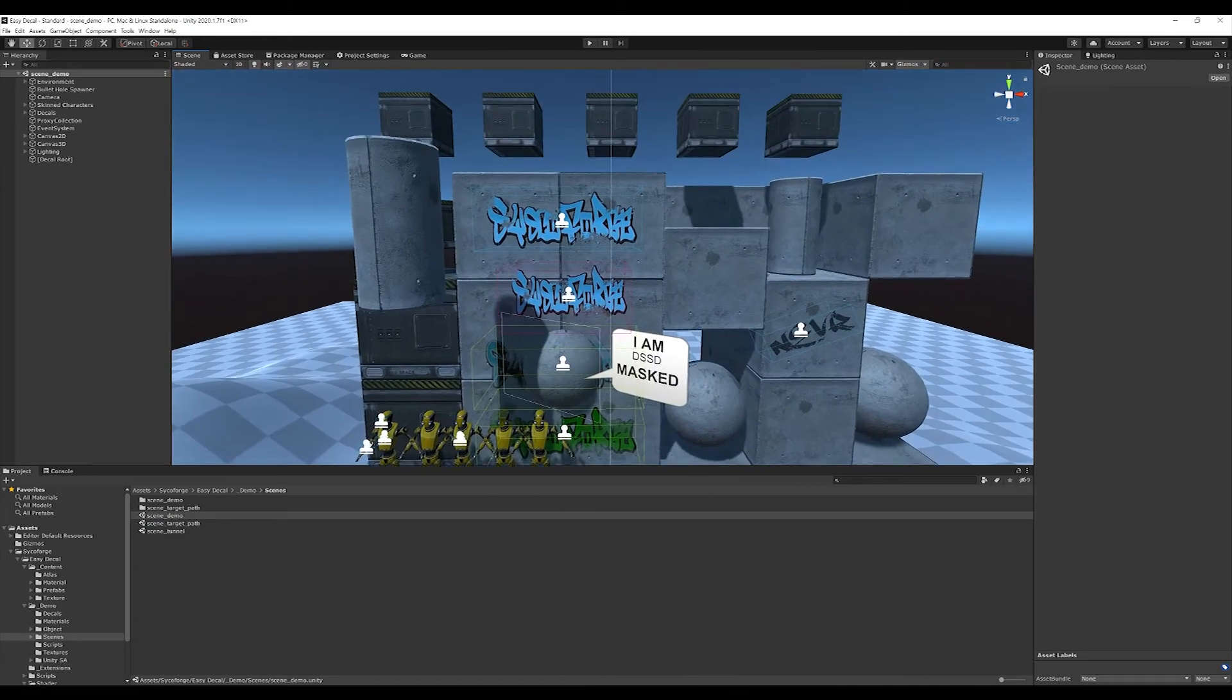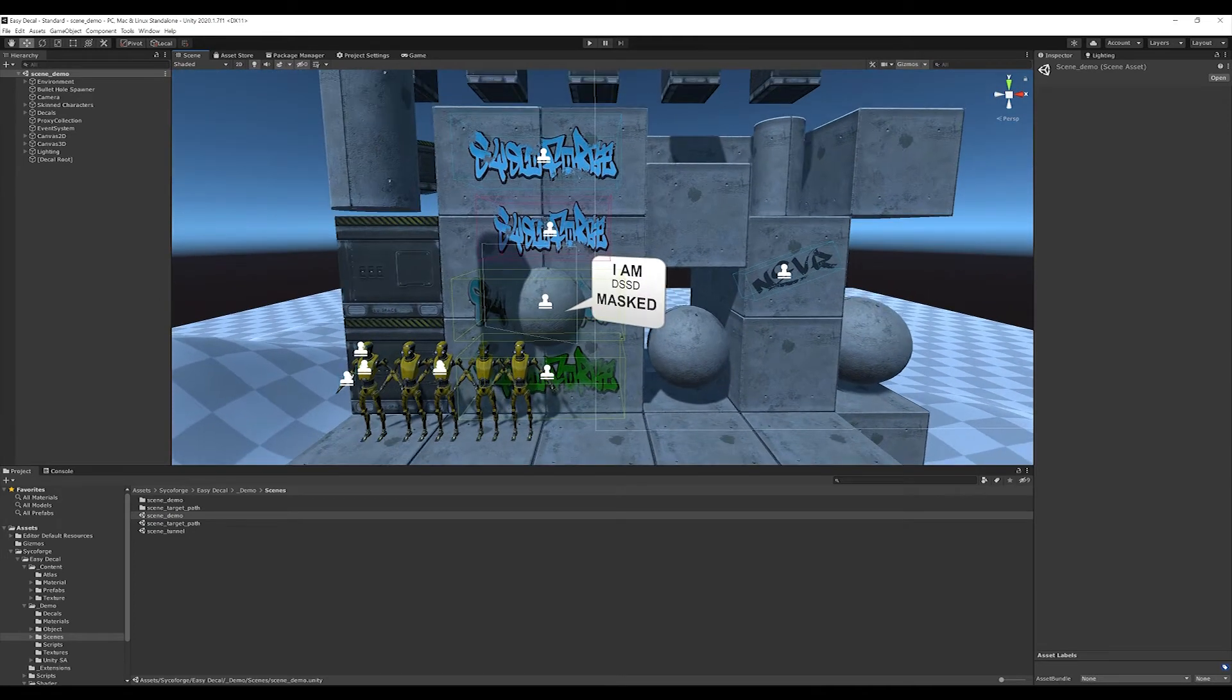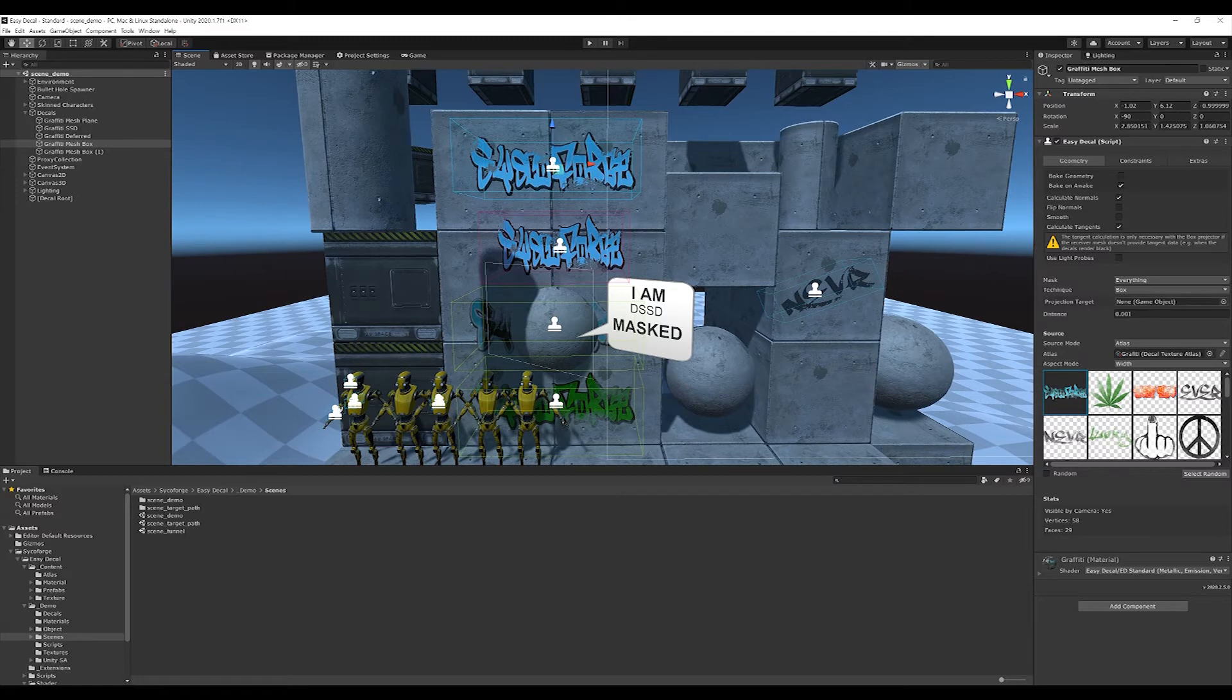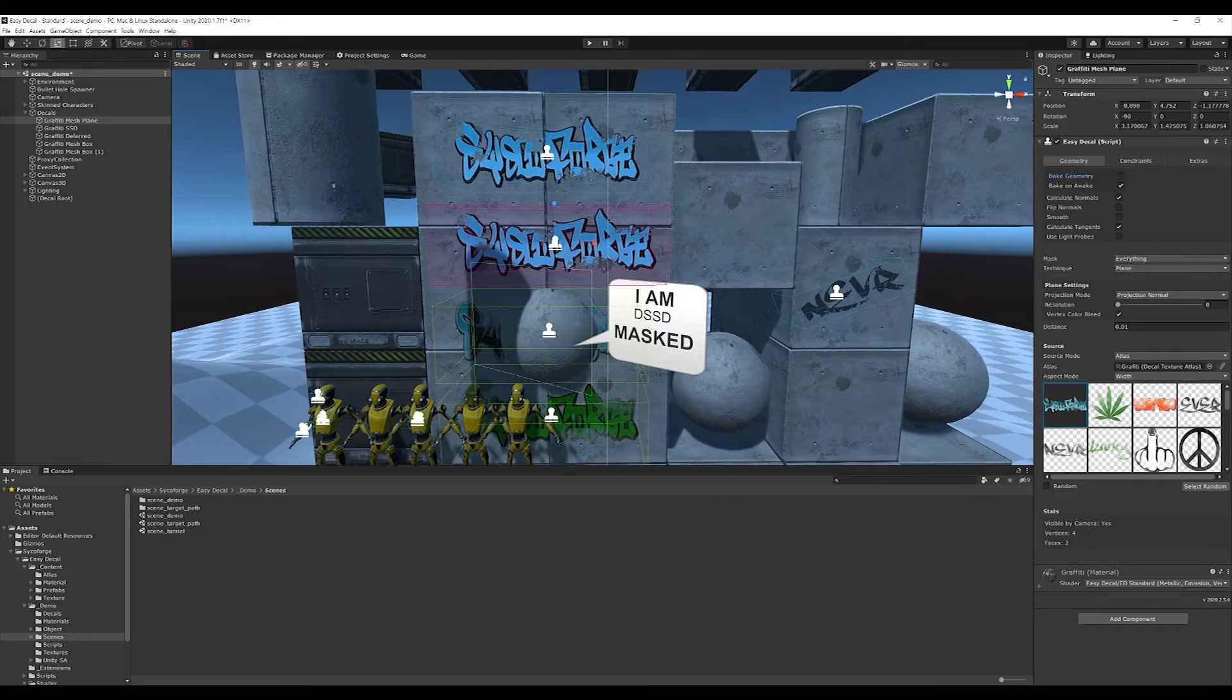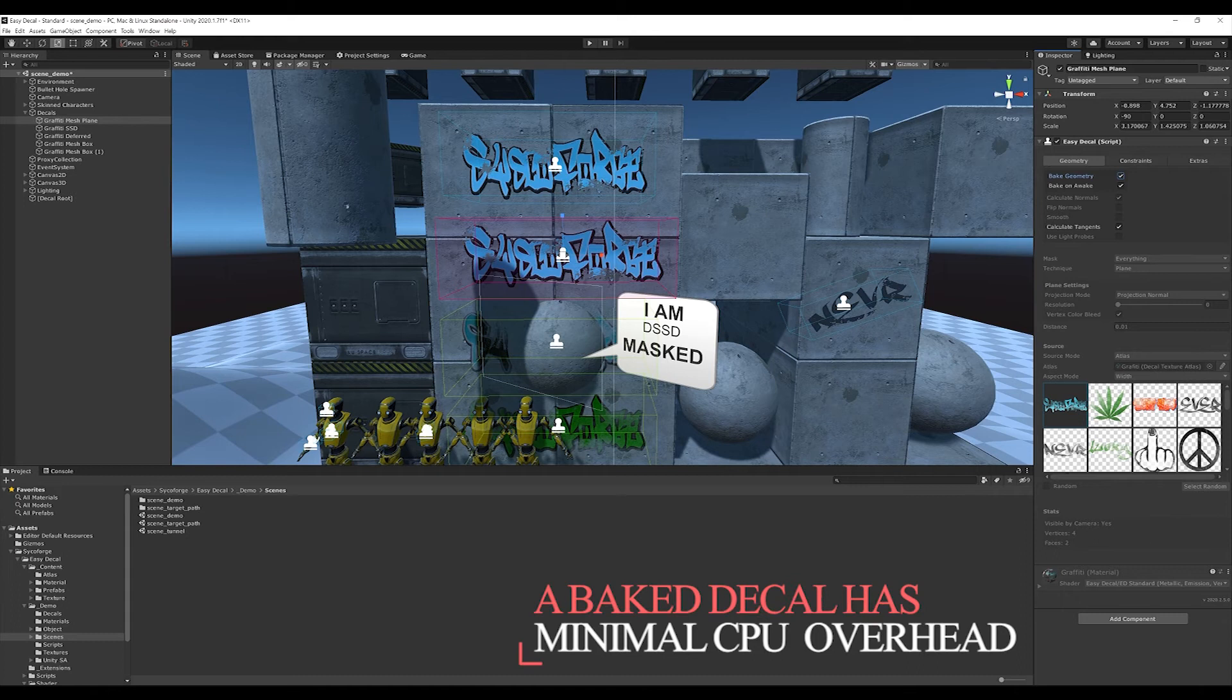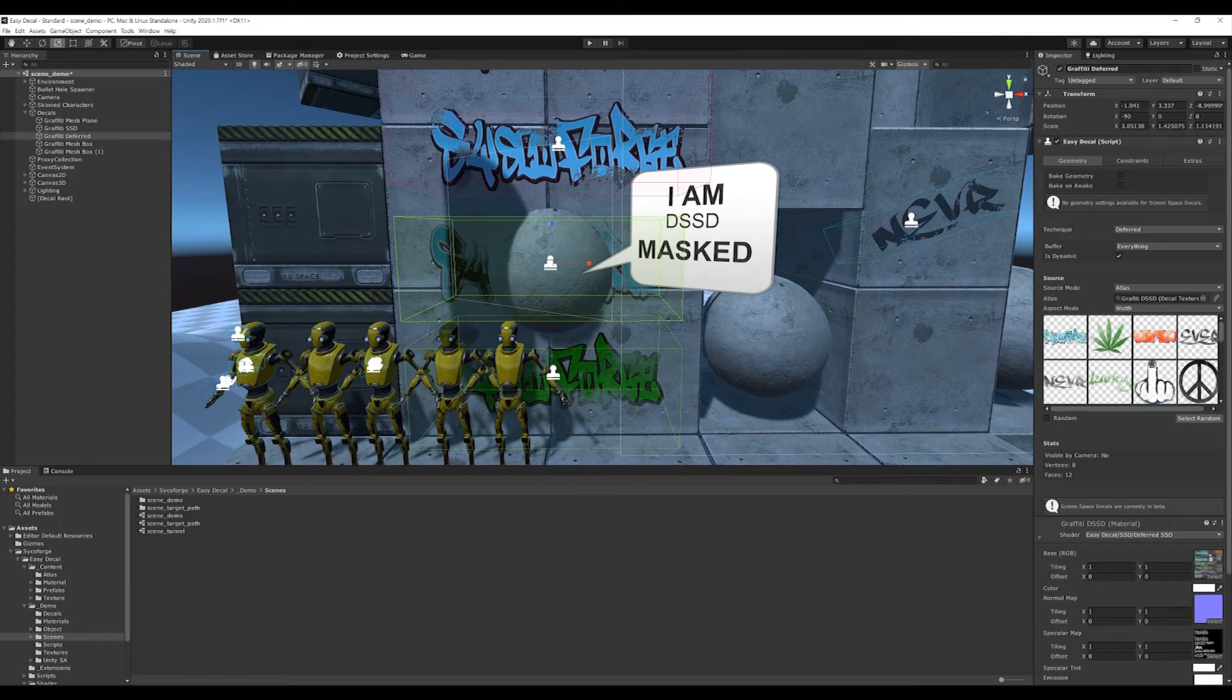I have opened the first demo scene. What you see here are different projectors. On the one hand we have mesh-based projectors. These include the box projector and the plane projector. Both of them generate a mesh, which means that when we bake such an object, a standard Unity mesh is generated in the background, which hardly needs any performance and only has minimal CPU overhead. On the other hand, there are screen space decals.